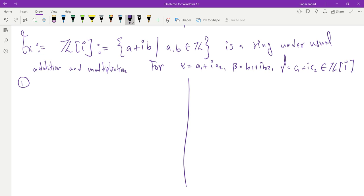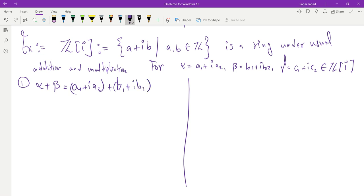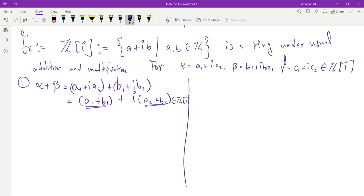Associativity is inherited from C: since addition is associative under complex numbers, the same property is true inside any subset of C, so I inherit it for Z[i]. The identity element: zero is an element of Z[i] such that alpha + 0 = 0 + alpha = alpha, so identity exists. For any alpha in Z[i], minus alpha is also in Z[i], so the inverse exists: there exists minus alpha in Z[i] such that alpha + (minus alpha) equals (minus alpha) + alpha equals zero. Commutativity: since addition is commutative in C, it is commutative in Z[i] — alpha + beta equals beta + alpha for any alpha and beta in Z[i], which is a subset of C.